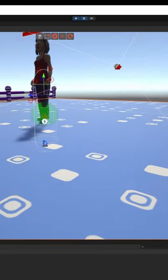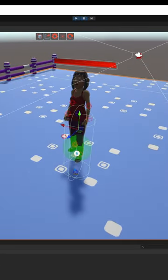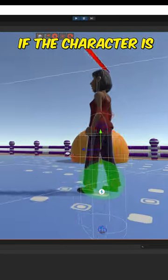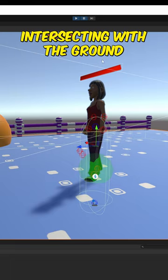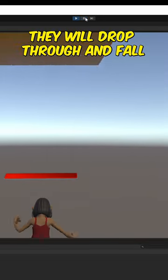Second, make sure the character is above the level of the floor. If the character is intersecting with the ground, they will drop through and fall.